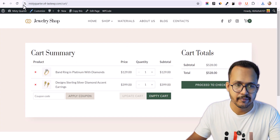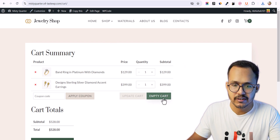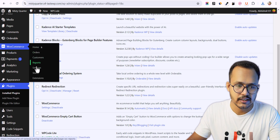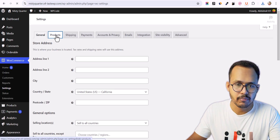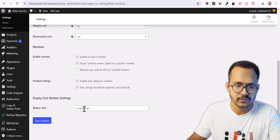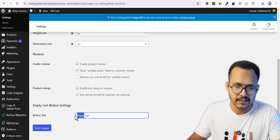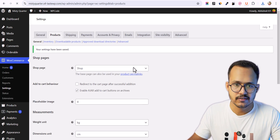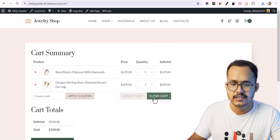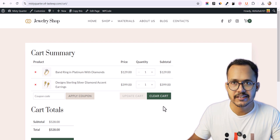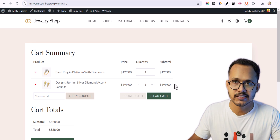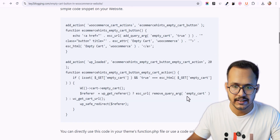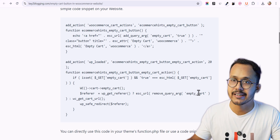Let's go to the cart page, refresh it, and as you can see the empty cart button is showing up and we can further customize it. Go to WooCommerce, click Settings, click Products, and here you have the option to change the button text. Instead of 'Empty Cart' let me type 'Clear Cart' and save changes. Refresh the cart page and now we have 'Clear Cart' displayed instead. We can also customize the text directly in the functions.php file.